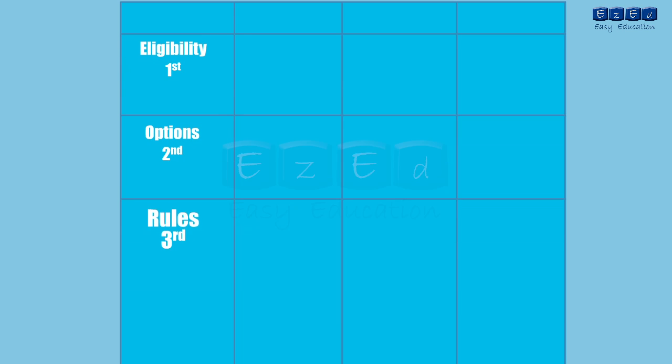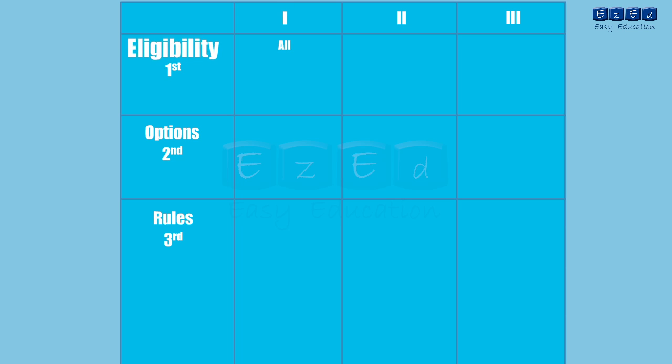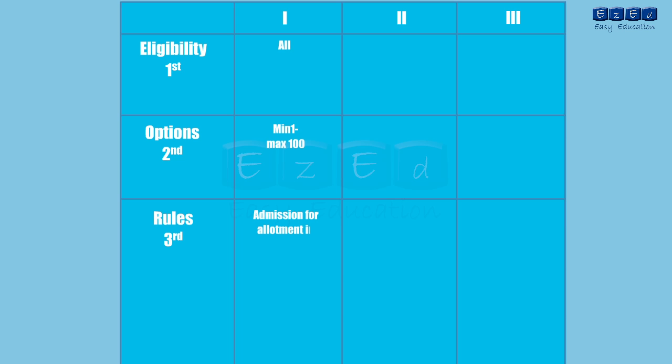We will take a quick look at all the cap rounds. For the first round all the students who satisfy the eligibility criteria can apply. The candidate can provide minimum 1 and maximum 100 choice codes. An allotment for first choice code is compulsory. Securing admission for allotment between 2 to 100 choice codes is not compulsory.